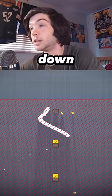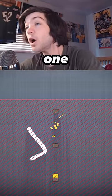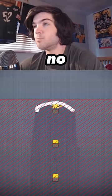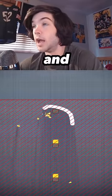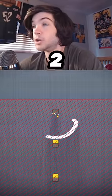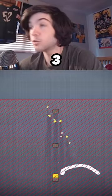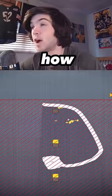No, get down there. This is the one. No, one and two. Thrive. That's how it's done.